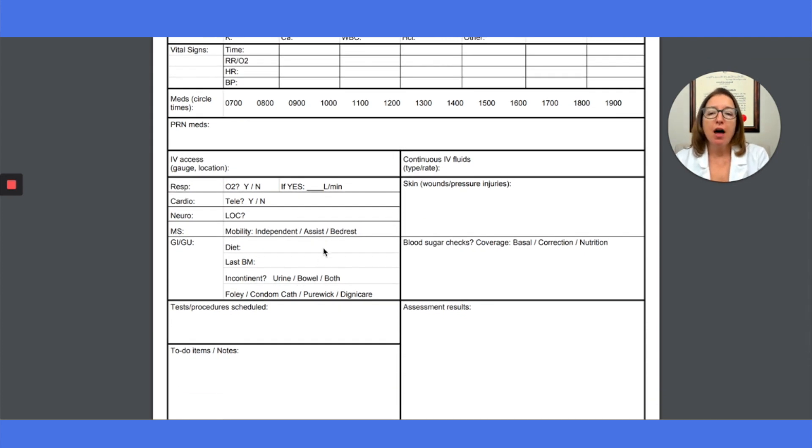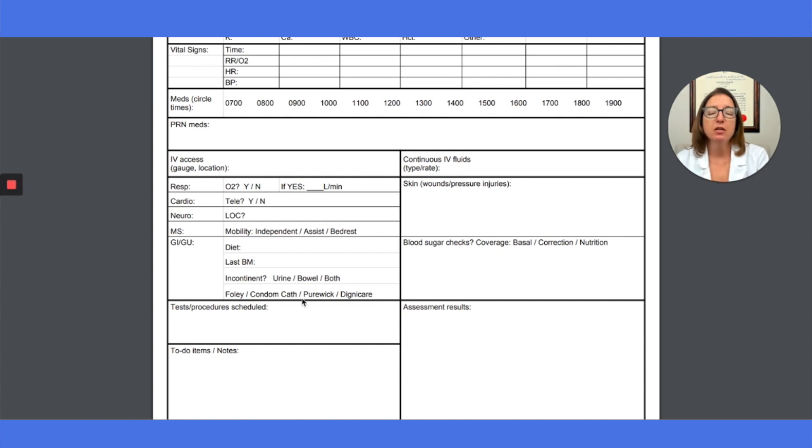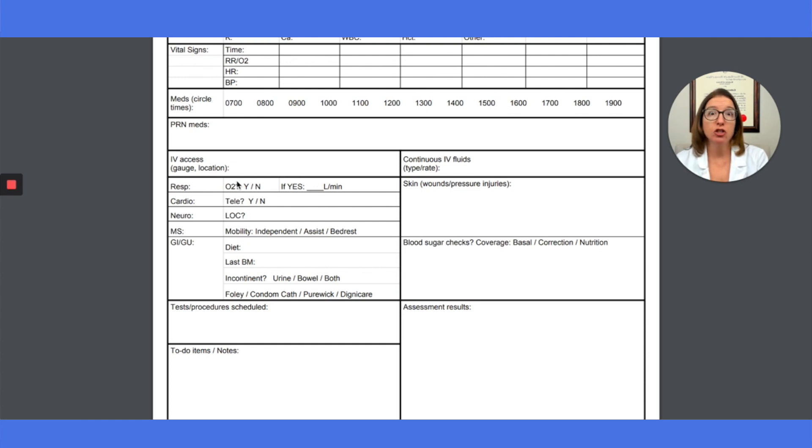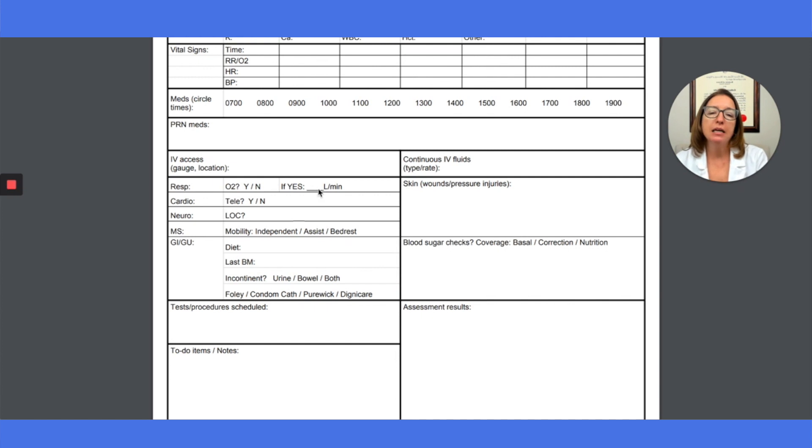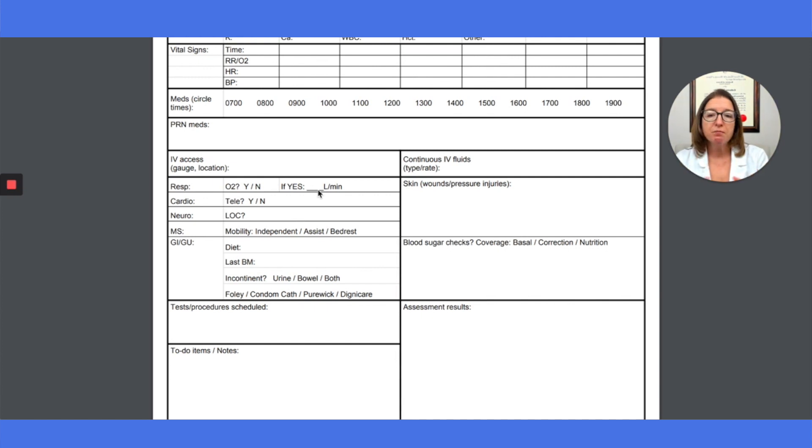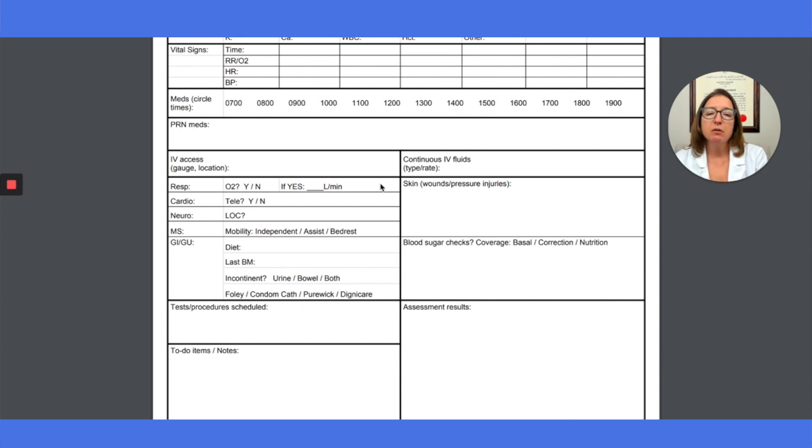And then down here, I will put in some important information about the different body systems. So for respiratory, if the patient is getting oxygen therapy, then I would select yes here, and I would put how many liters per minute they're getting through the nasal cannula. Or if they have a mask or some other thing, I would make note here as well.